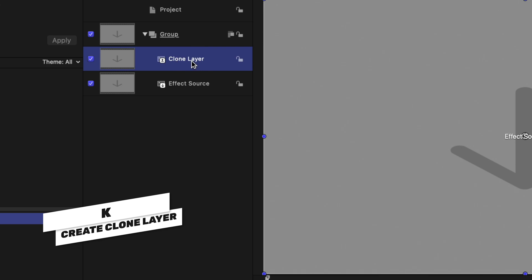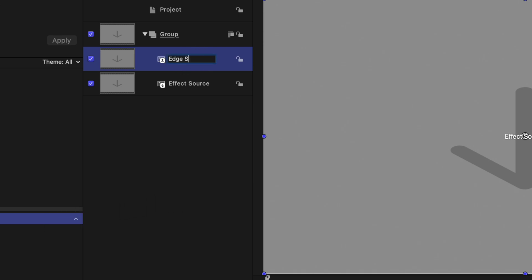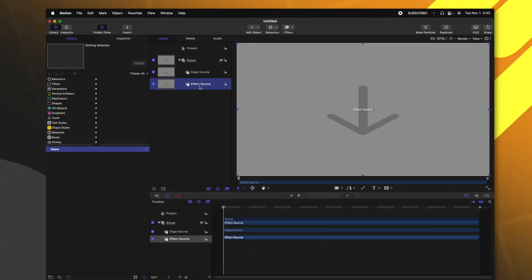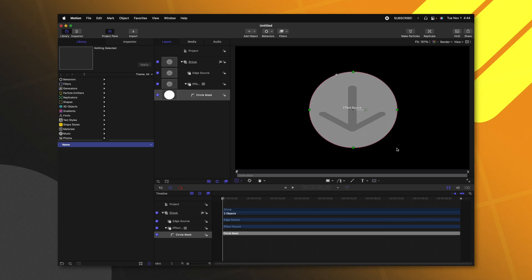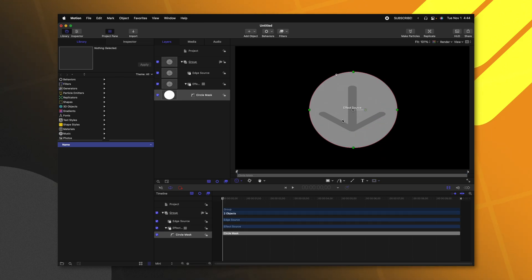I'm just going to rename this to be the edge source. I'm going to select my original effect source layer, and we're going to come down and create a mask. This is just so we can see the effect working. I'll just create a basic circle. It really does not matter.